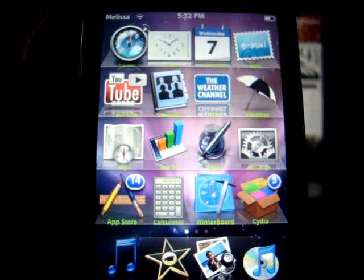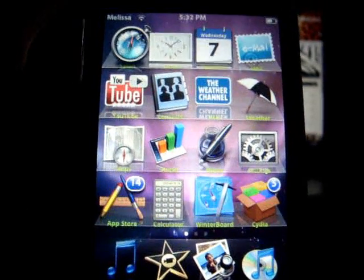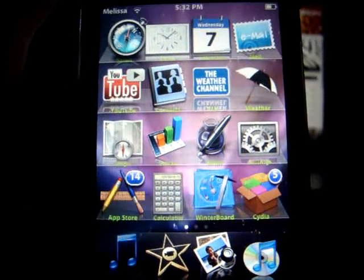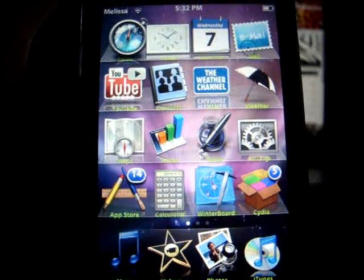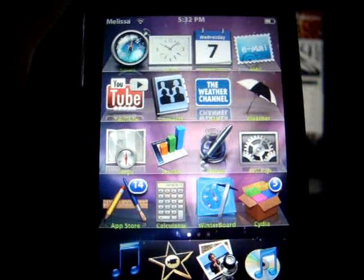I am EverythingiPod913 and that's how you get a custom keyboard on your iPhone or iPod Touch. Rate, comment, and subscribe.